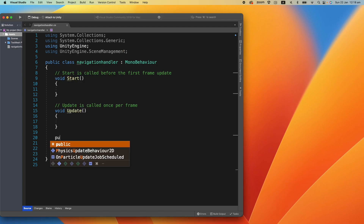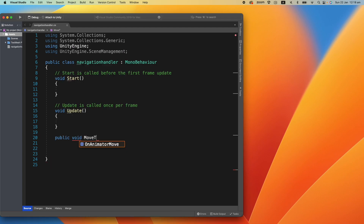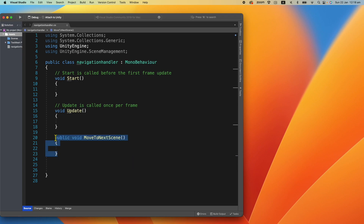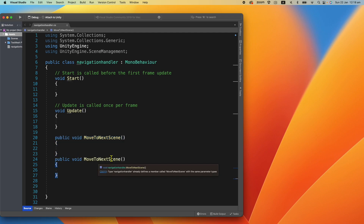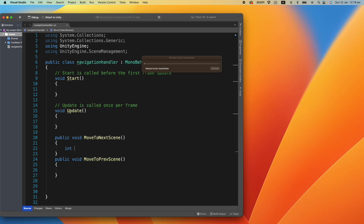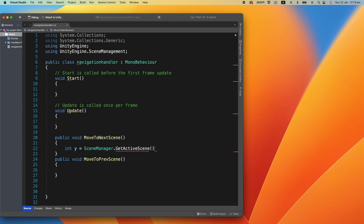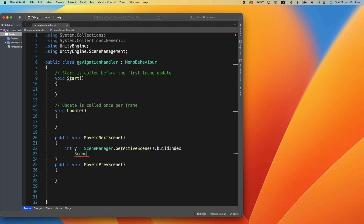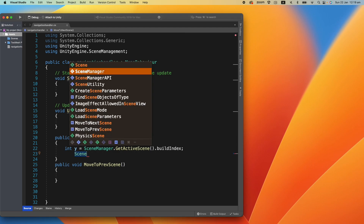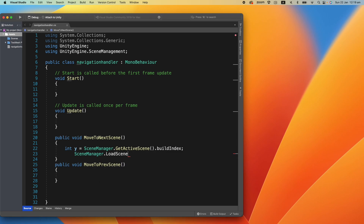Now we're going to write 'public void MoveToNextScene'. Then I'll copy that and create another one called 'MoveToPreviousScene'. Inside MoveToNextScene, we declare 'int y = SceneManager.GetActiveScene().buildIndex', and then call 'SceneManager.LoadScene(y + 1)'.